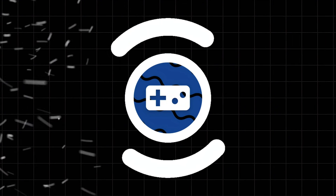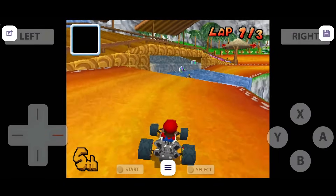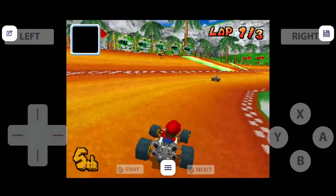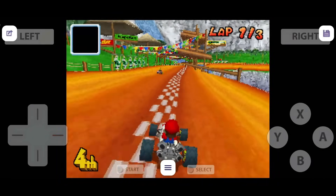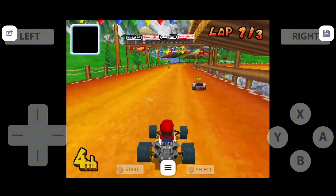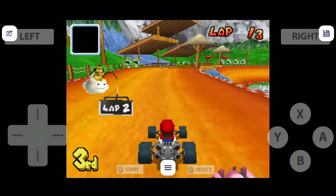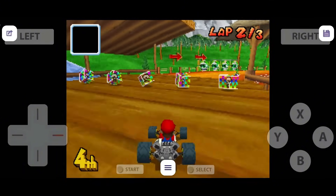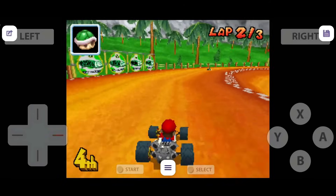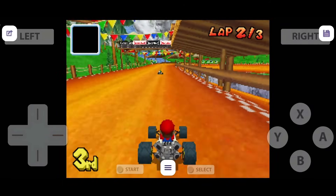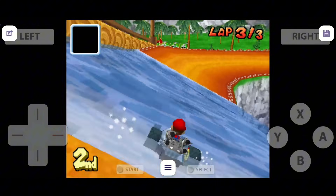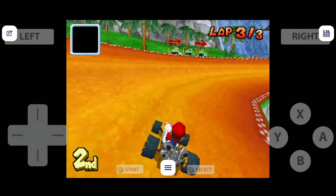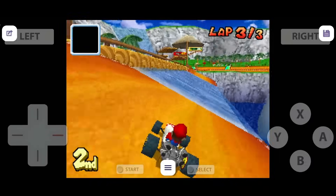Finally, there's Super NDS Emulator, a lightweight and practical option. It requires very little from your device, making it ideal for older or entry-level phones. It supports save states, basic touchscreen mapping, and runs many DS games smoothly, despite lacking advanced graphical features or full compatibility. While it can't compete with Drastic or RetroArch in terms of features, it gets the job done.